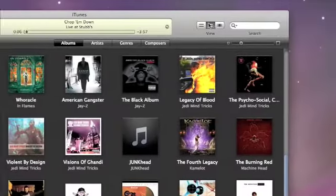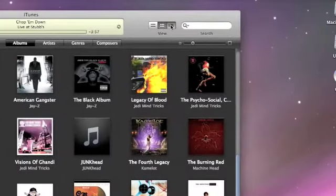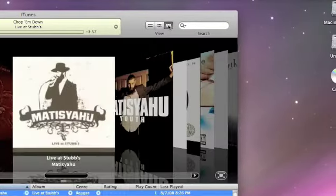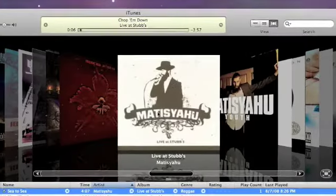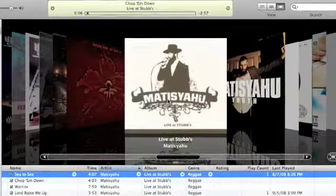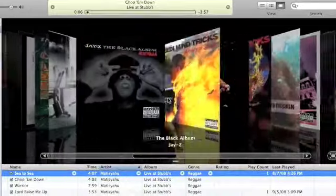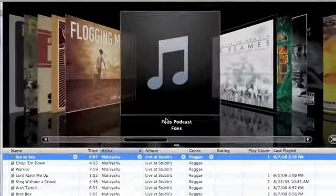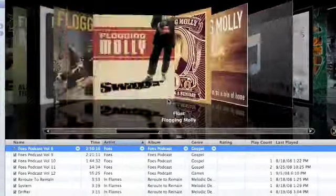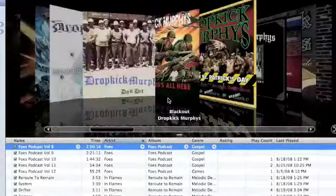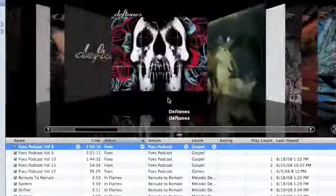So from there, I wanted to flip back to CoverFlow. This is the view that I still use most of the time. I just like the way it looks, basically.